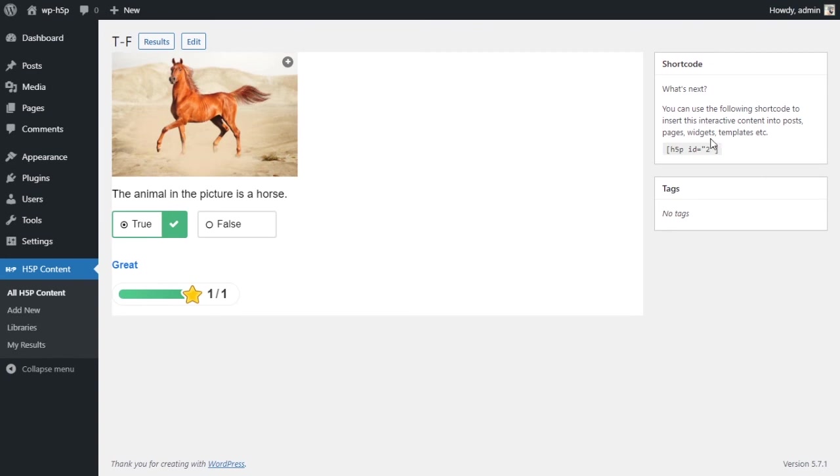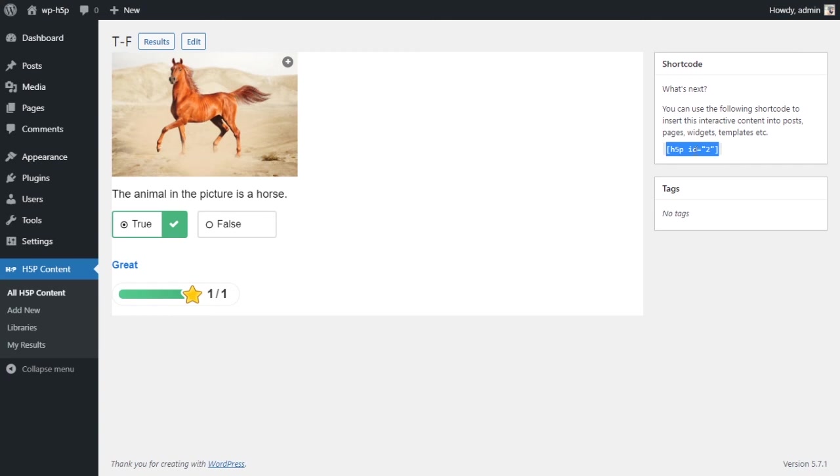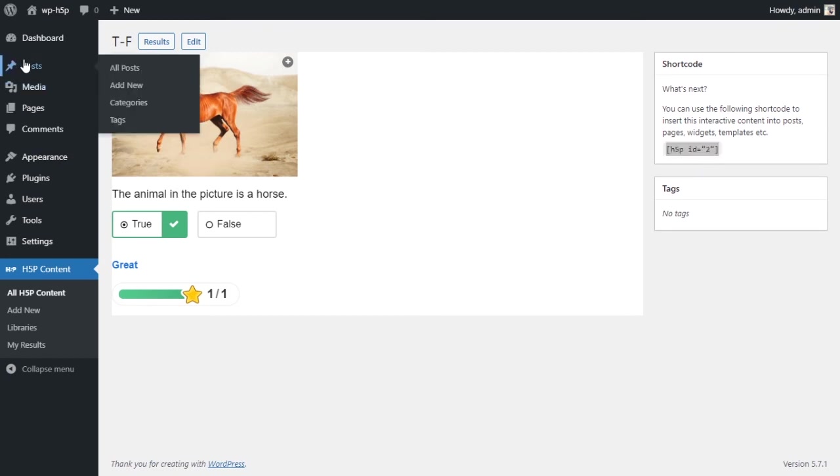This is still in the backend. We can take it and put it in the frontend by taking the shortcode here. Every time you create an activity, it produces a shortcode that you can take. You can copy. Let me control C, copy, and let me start a new post, add a new post.